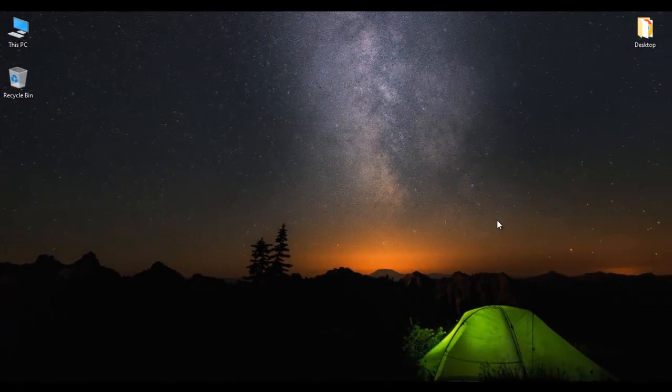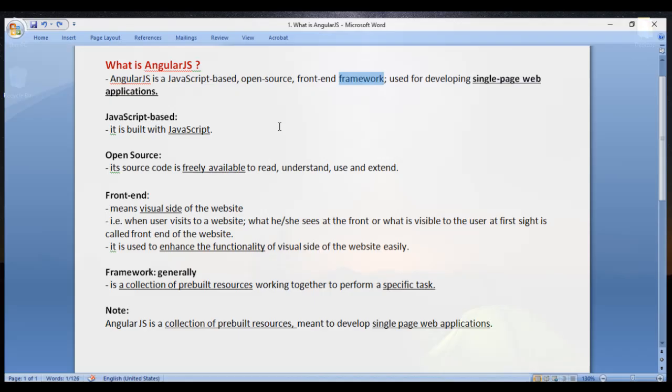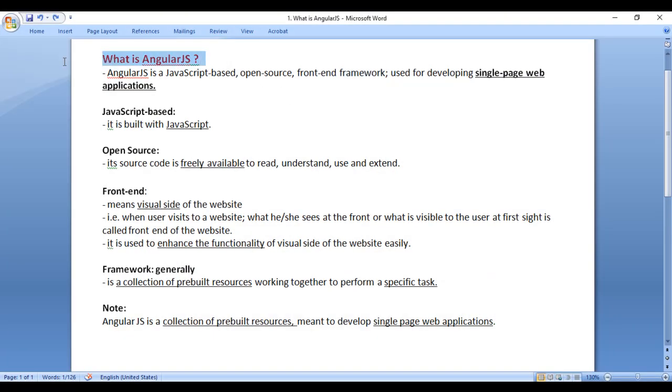Hello friends, welcome to AngularJS video tutorials series. In this video tutorial, we are going to understand what is AngularJS.